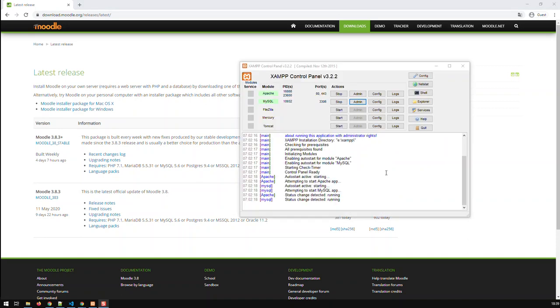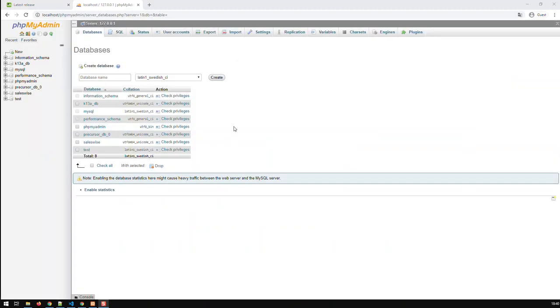The next step is basically we have to create the database before starting to install Moodle. And the database now in XAMPP, I just open up the control panel and go to Admin. Once going to Admin, I will come to the phpMyAdmin dashboard which looks like this.